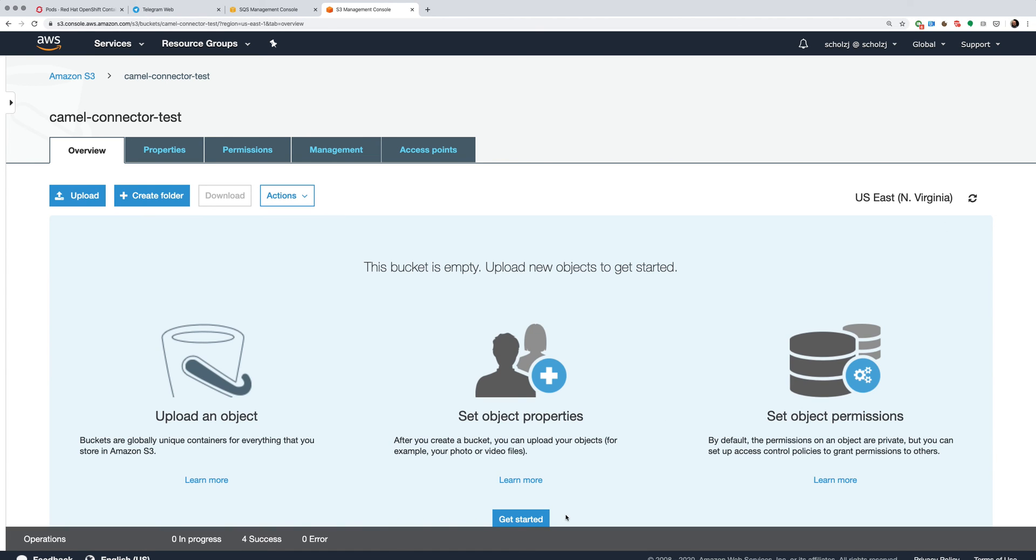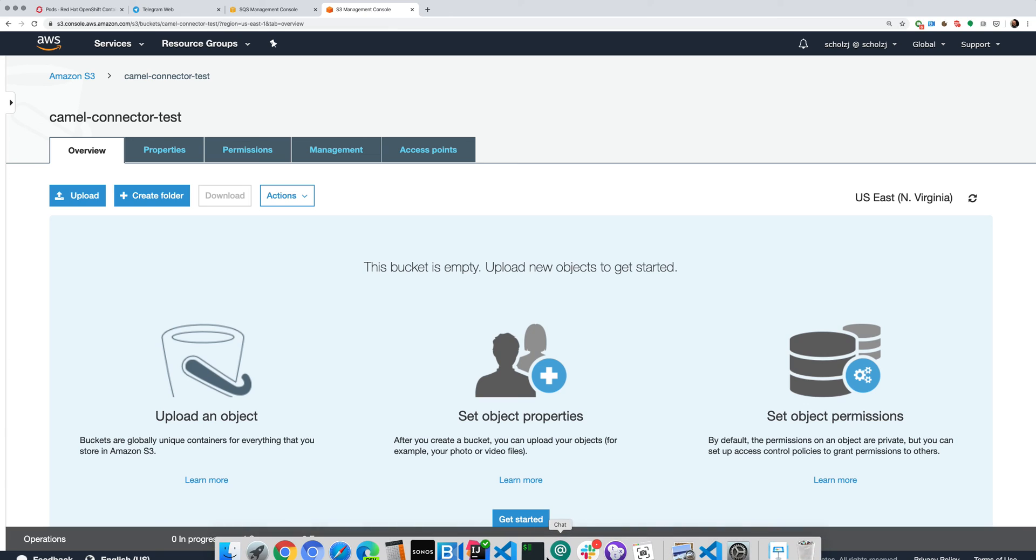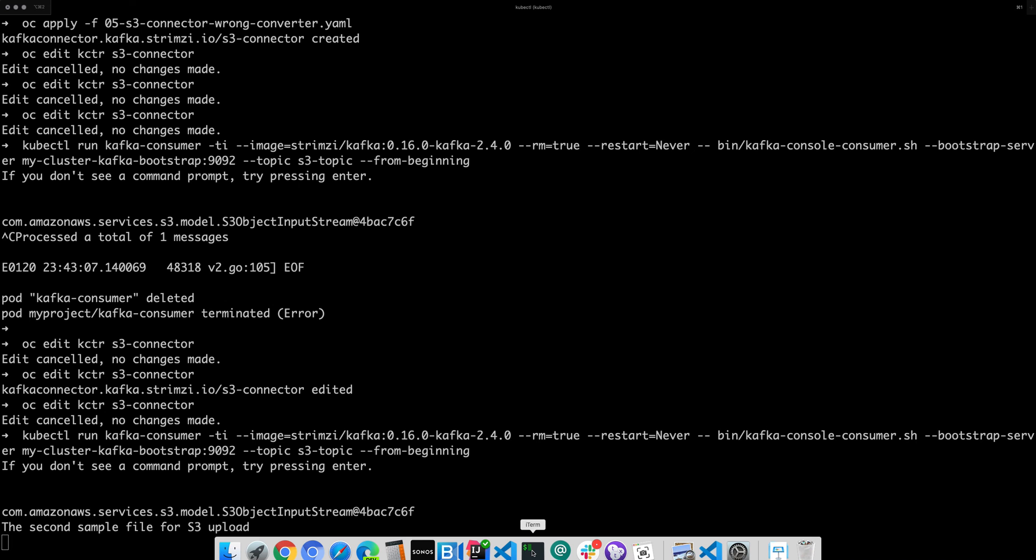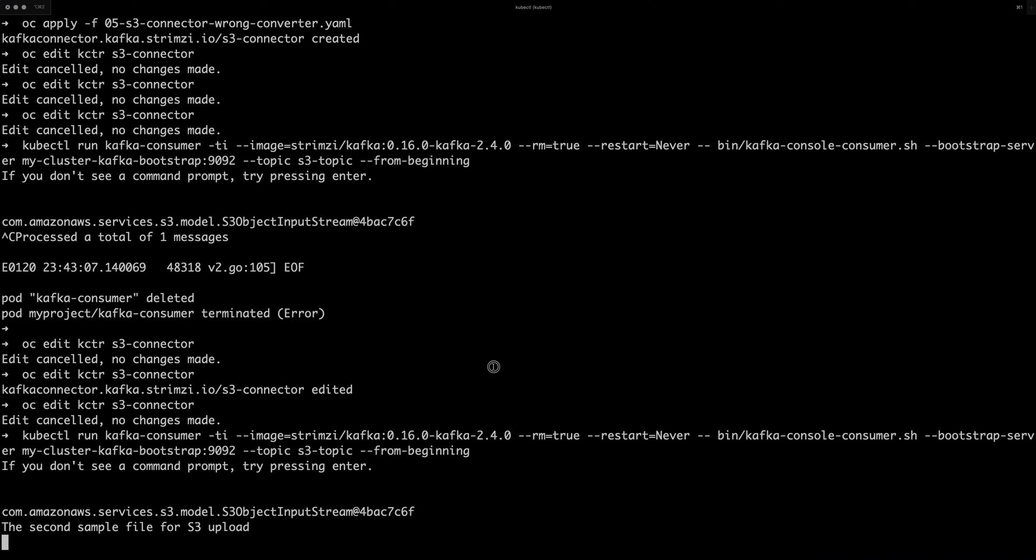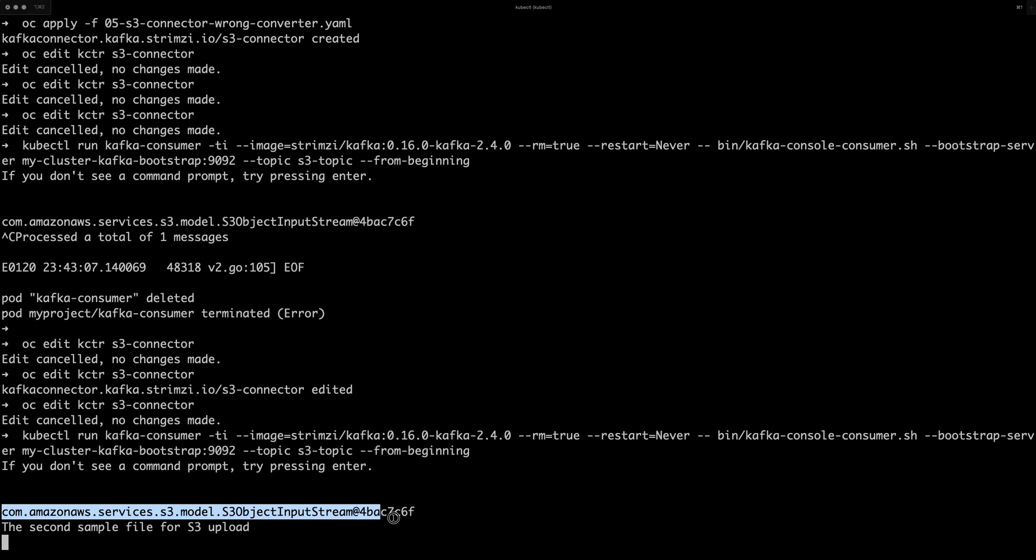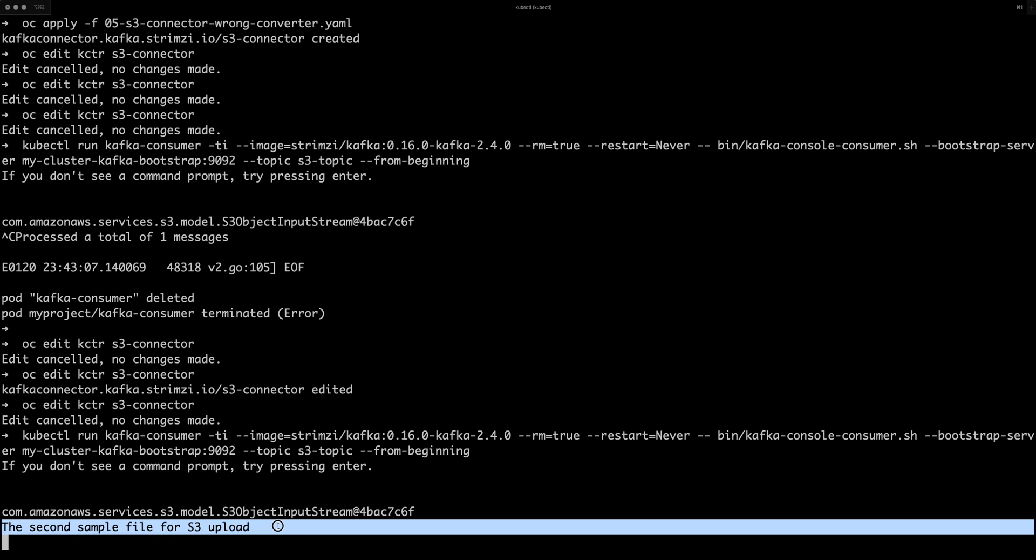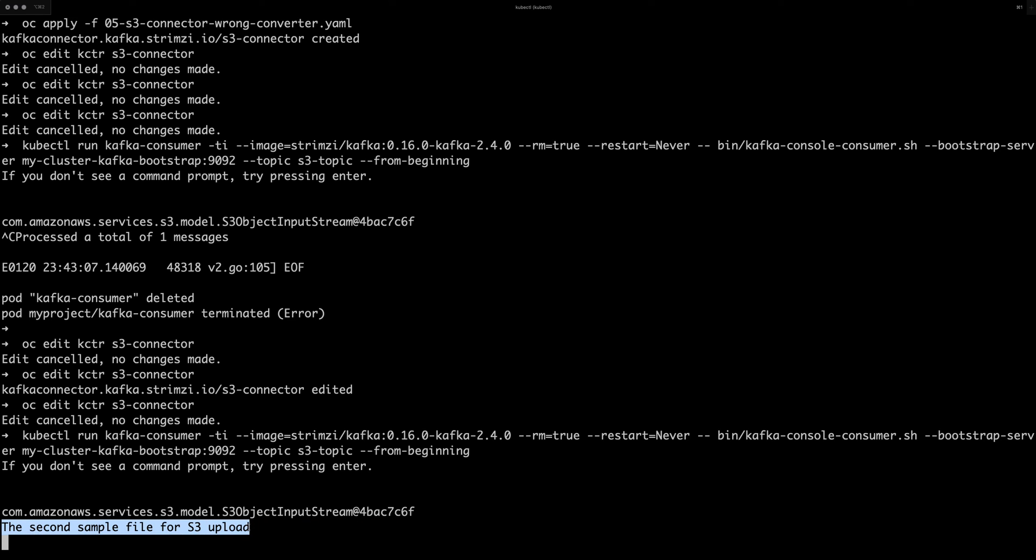And now I'm going to upload another file. OK, again, it was immediately eaten by the connector. And we can see before we got this ugly thing. Now we got the actual text, which was the file, the content of the file. So the second sample file for S3 upload.